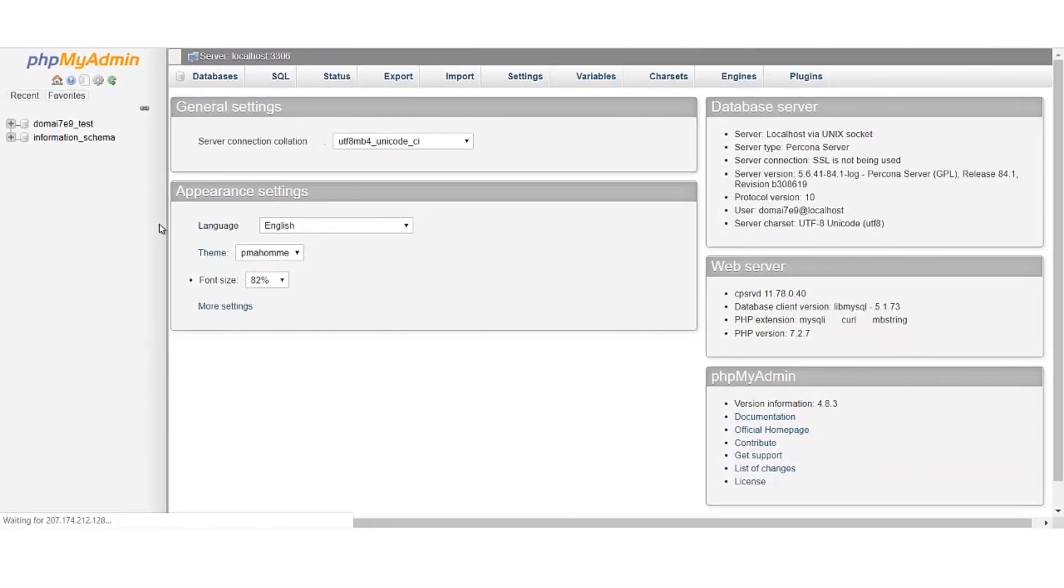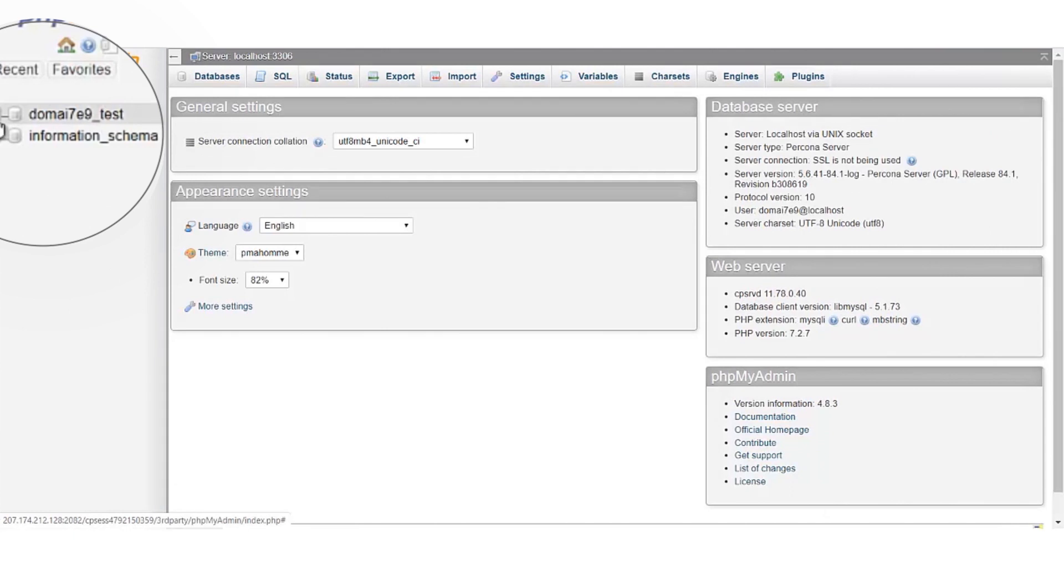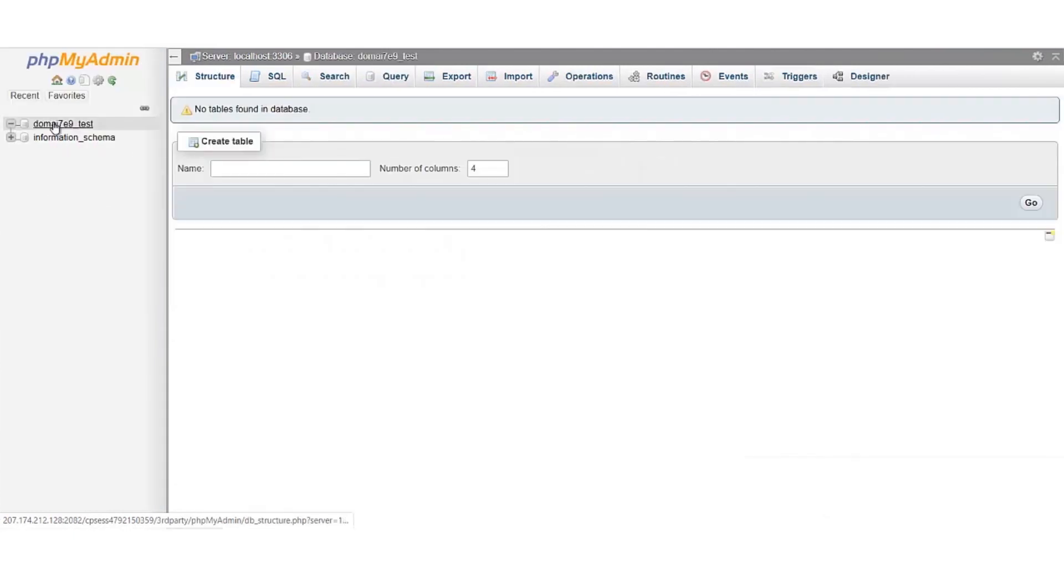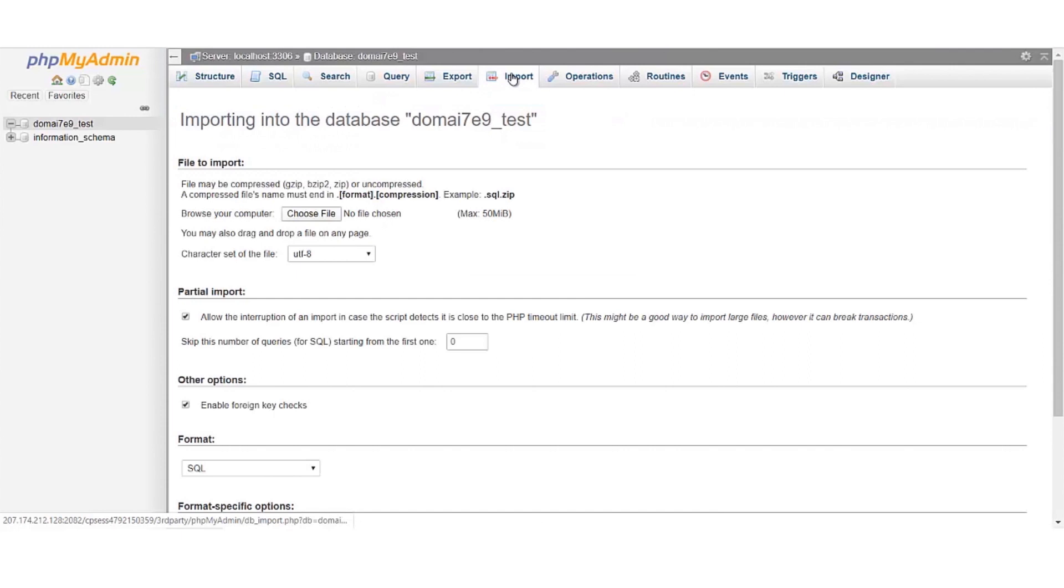Once your phpMyAdmin page is open, click on your database. Click on the import button to import any files present on your local machine, if your website has a database.